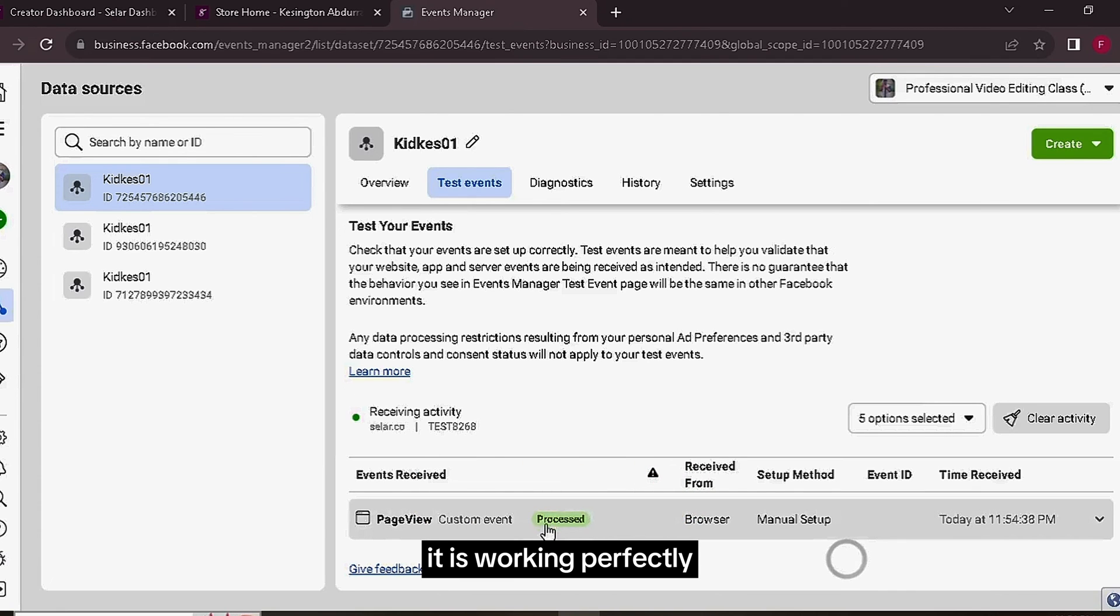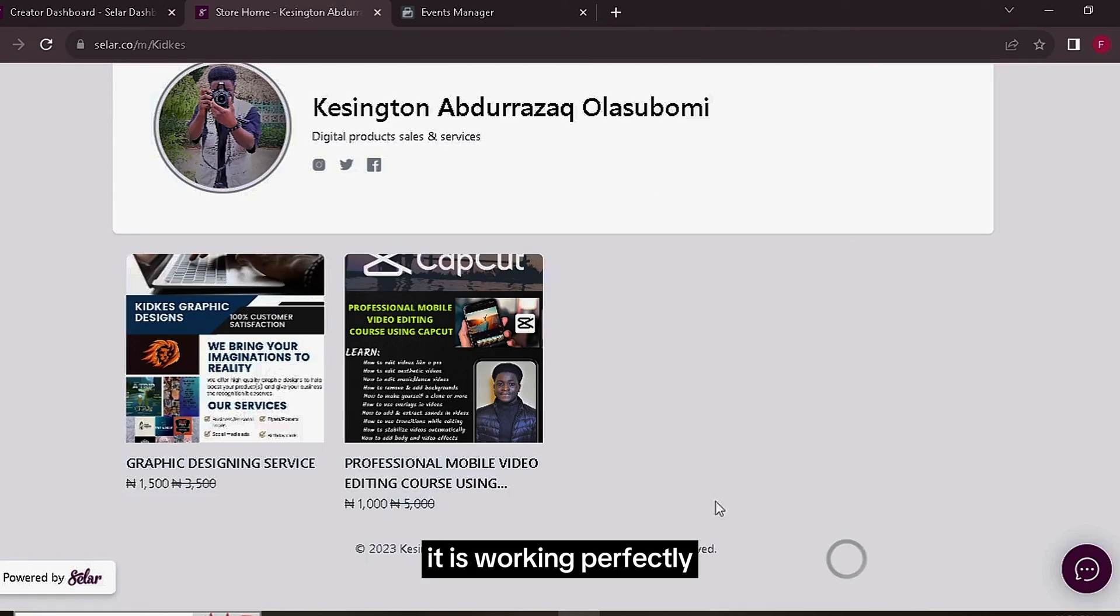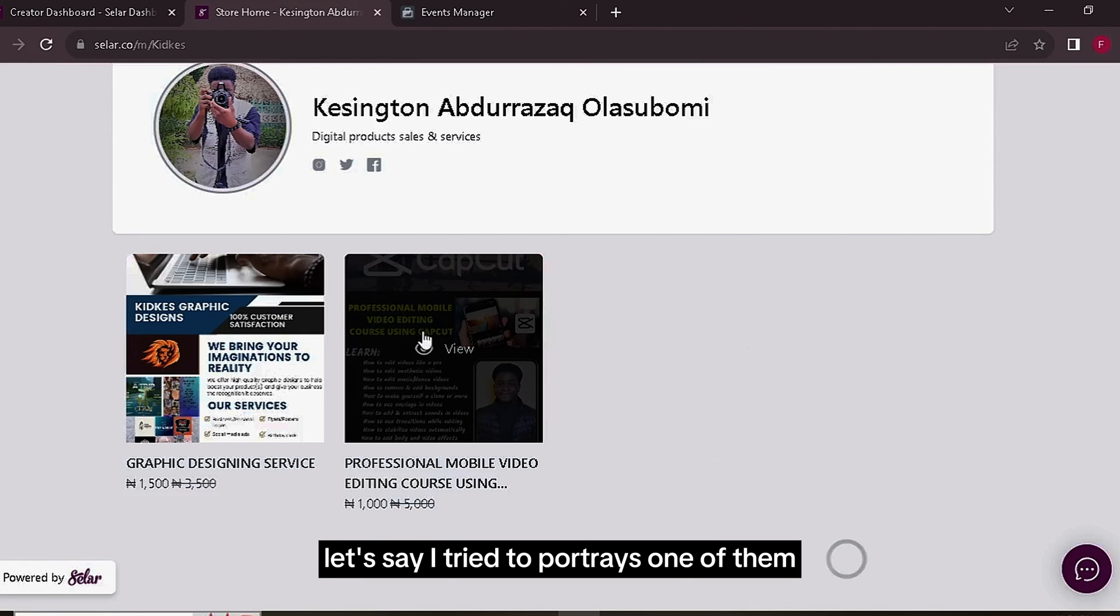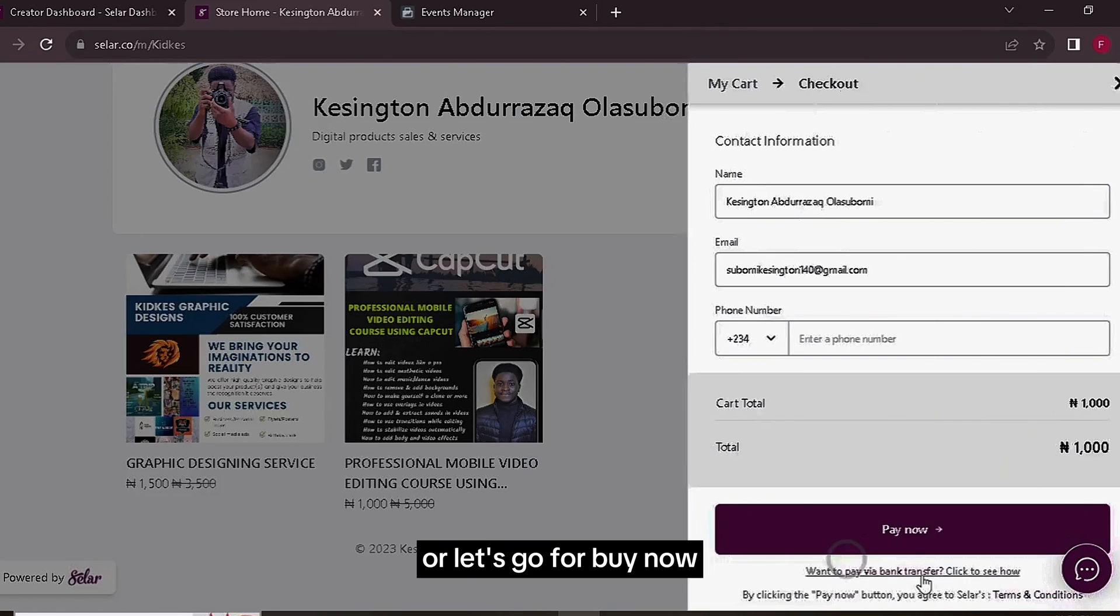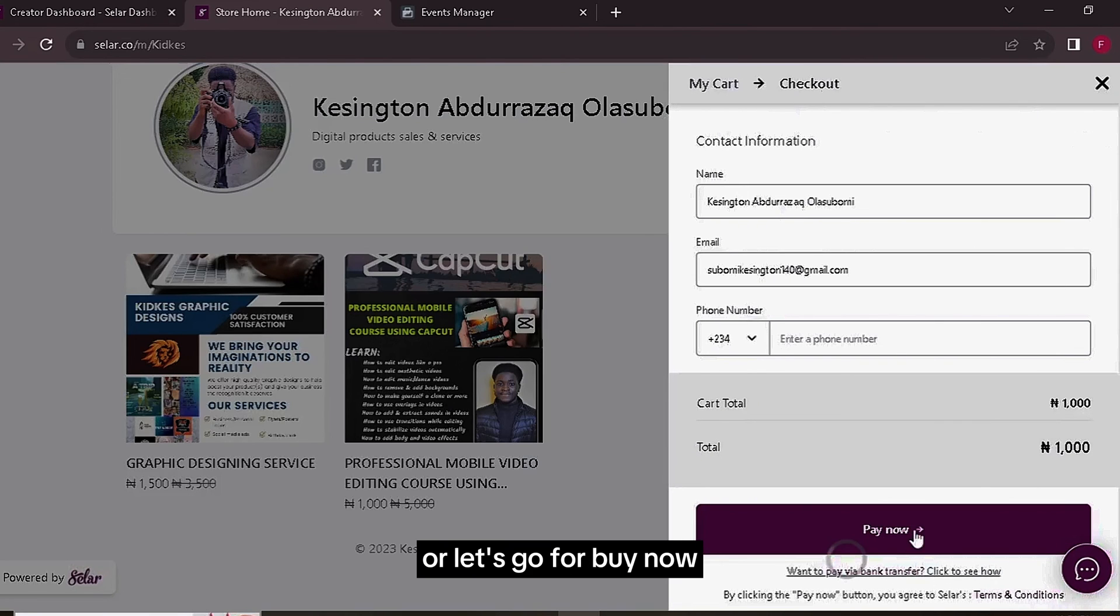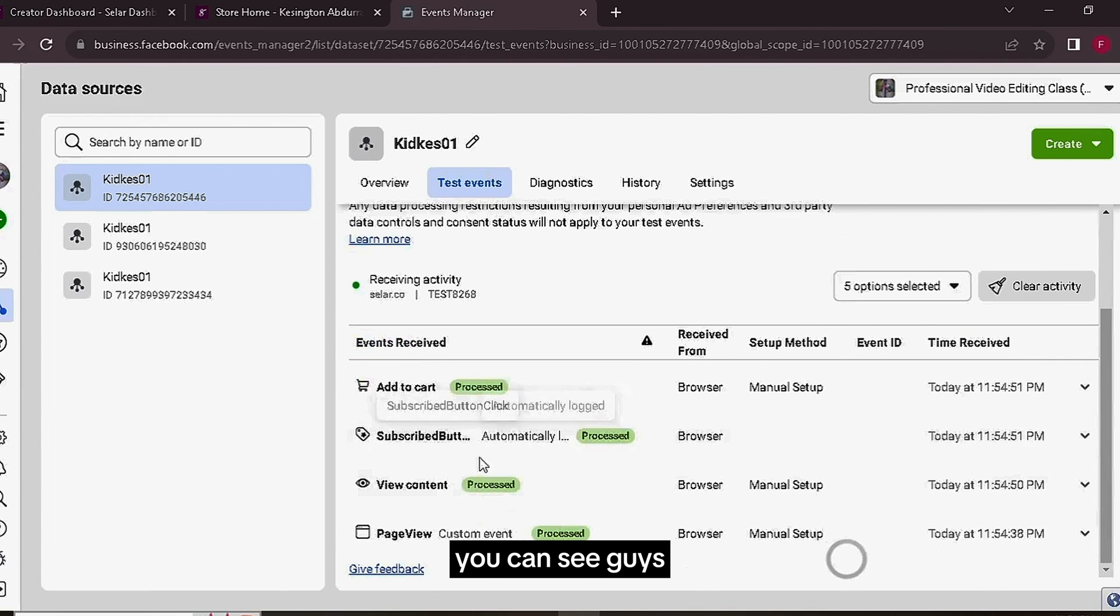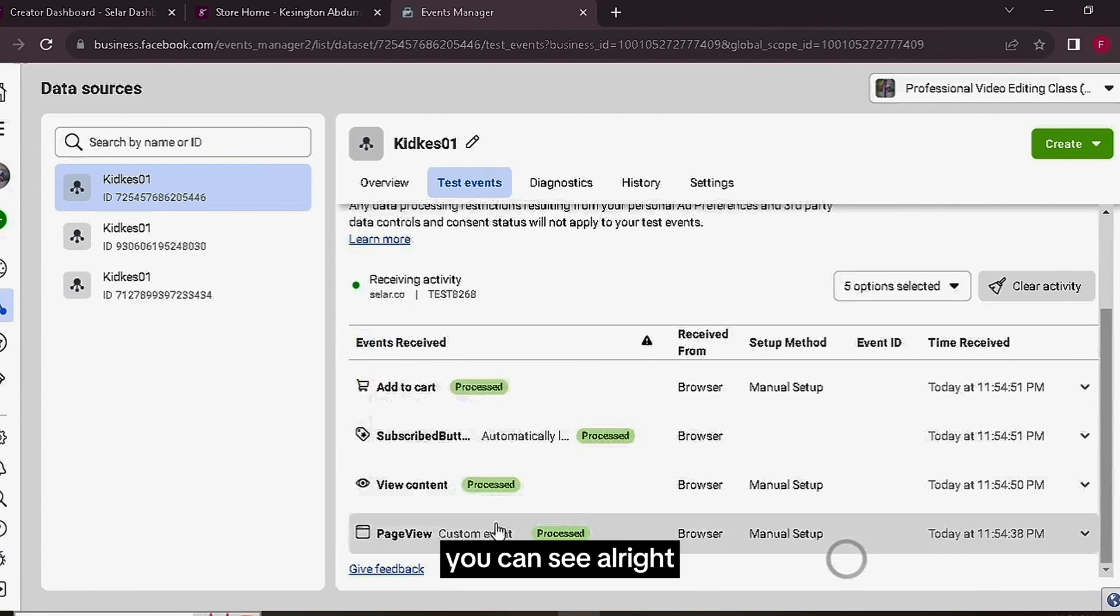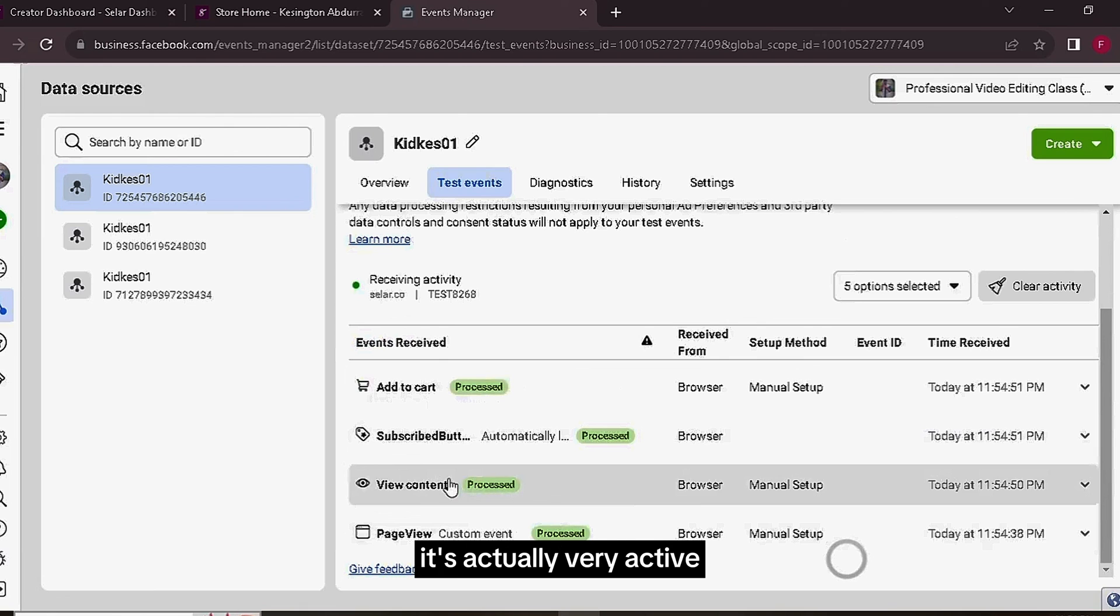As you guys can see, it is working perfectly. And let's say I try to purchase one of them or let's go for Buy Now, Pay Now. If we go back, you can see, it's showing it's actually very active.